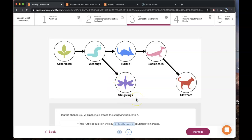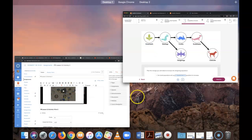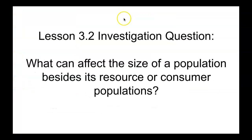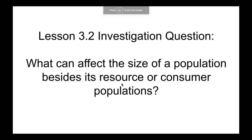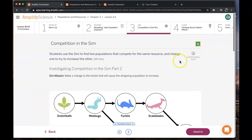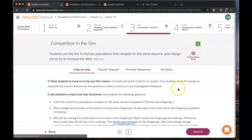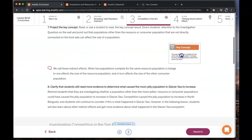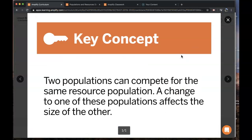This leads us to answering the investigation question: what can affect the size of a population besides its resource or consumer population? That leads us to our key concept, which is that two populations can compete for the same resource population, and a change to one of these populations affects the size of the other.